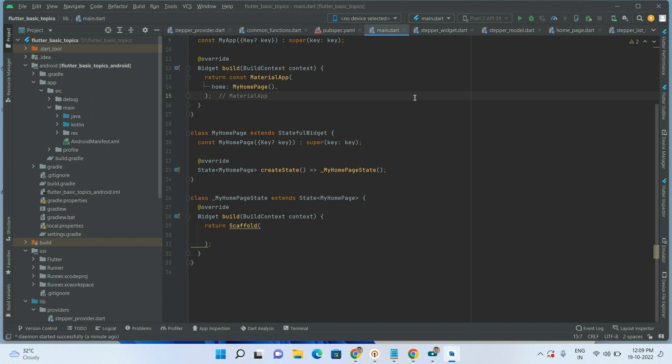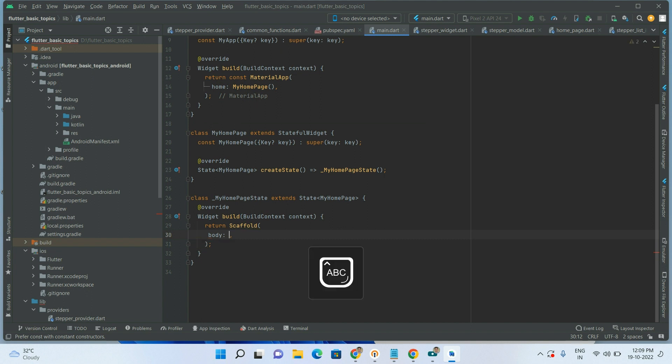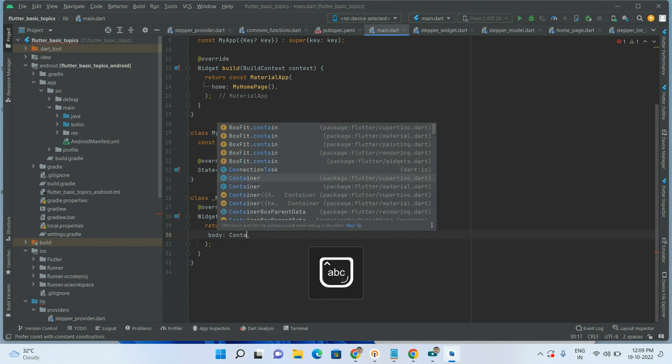Let's start with the IntrinsicHeight widget. Before we start, I want to give a note: this IntrinsicHeight widget we will use as the parent to the Row widget — just make note of that. Let's start the code. The body begins as a Container.